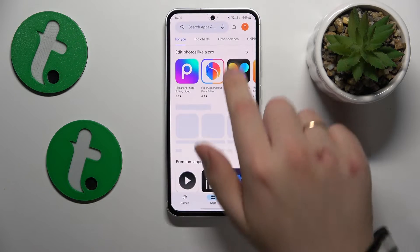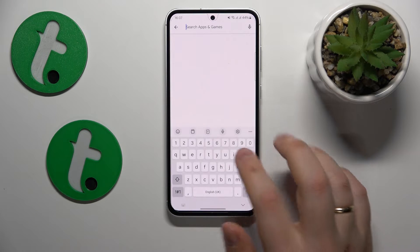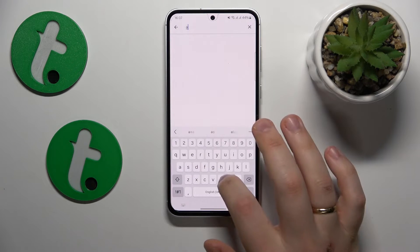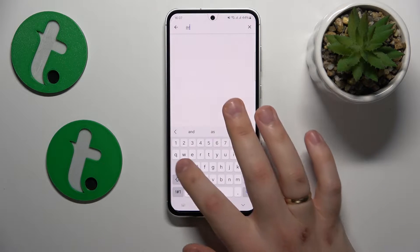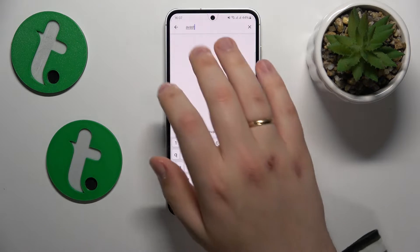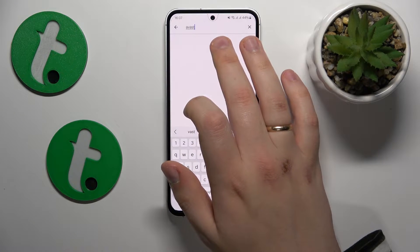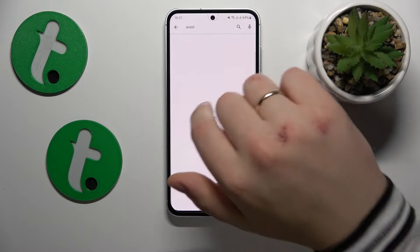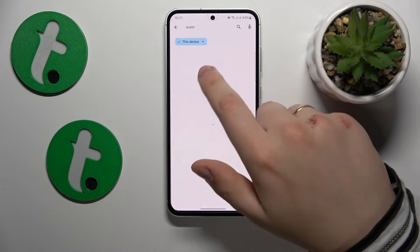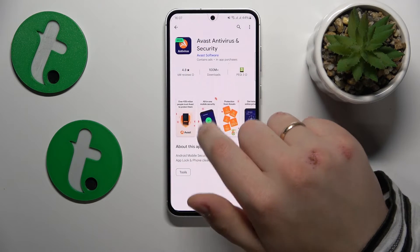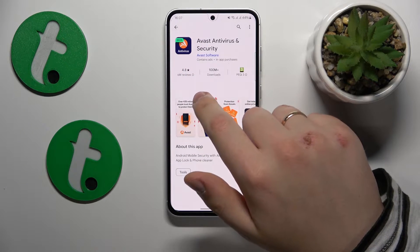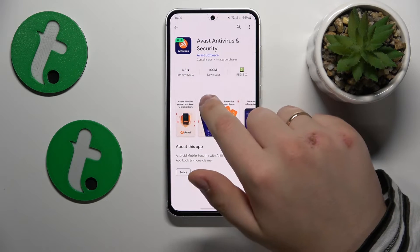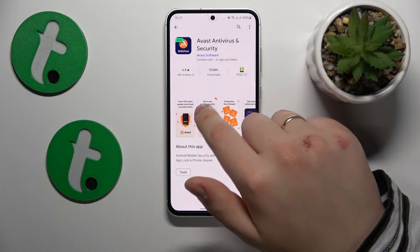Another method to perform a security scan or antivirus scan is to find the Avast antivirus app, get it installed, and run an antivirus scan using it. Let's first get it installed.